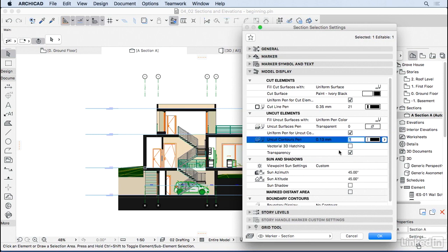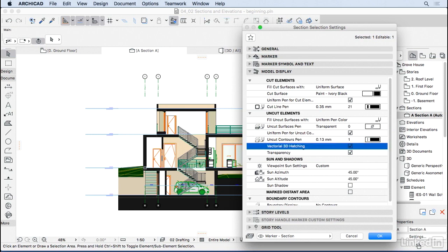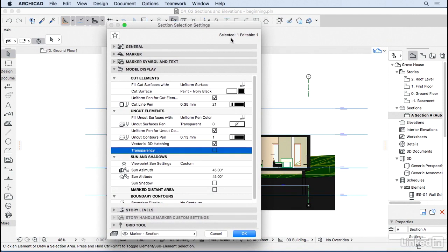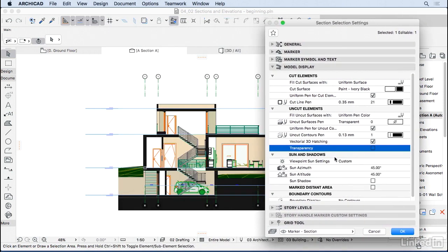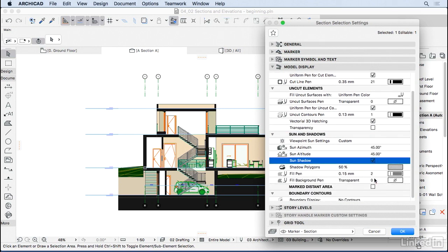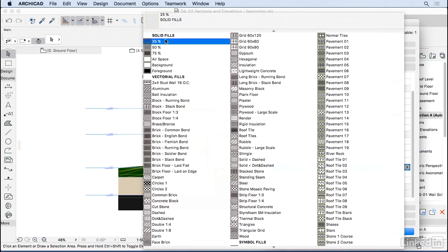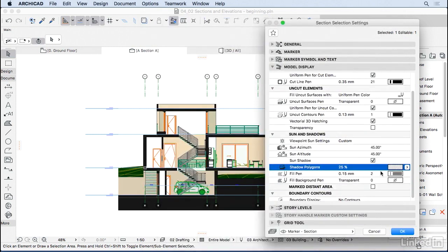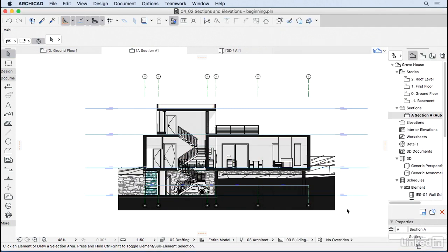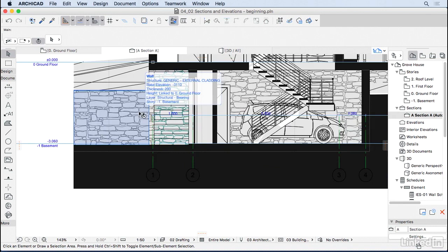You can also activate Vectorial 3D Hatching, which means every material that has a hatching pattern will appear. Uncheck Transparency — we don't want to see lines behind windows as it gets confusing. Under Sun and Shadow settings, activate the sun shadow for a little depth in the drawing, but 50% is too heavy, so I'll set the shadow fill to 25%. Press OK.